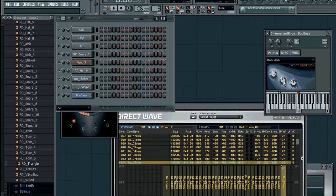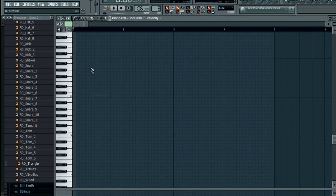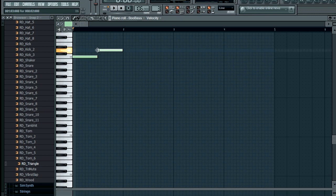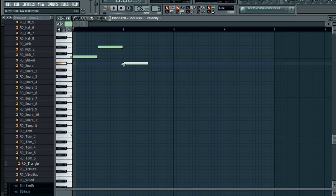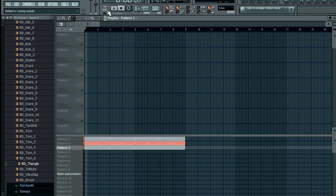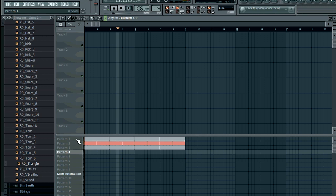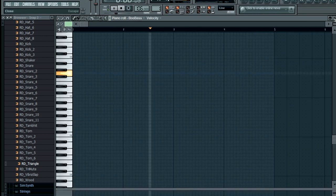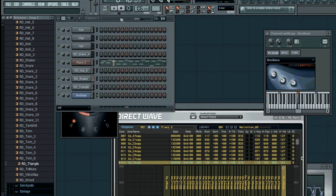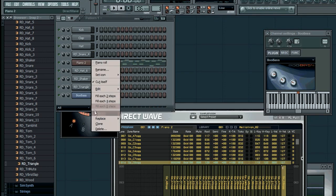Now we need some bass for this melody. I chose BooBass, which is an official plugin of FL Studio.